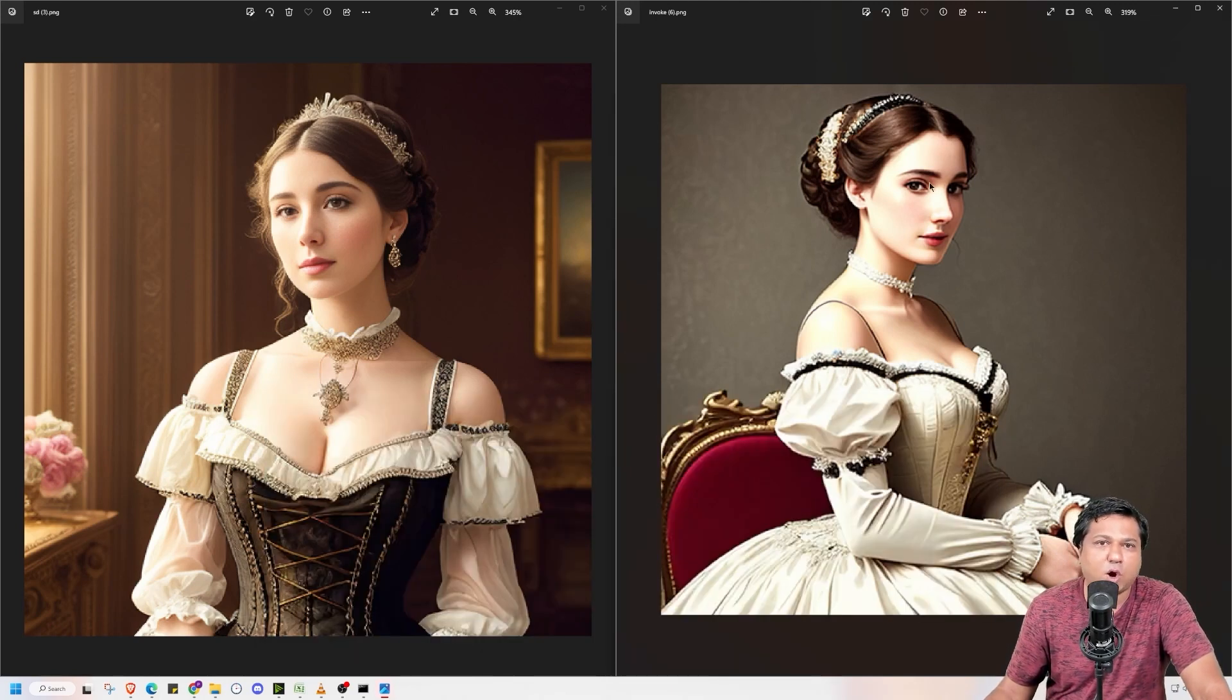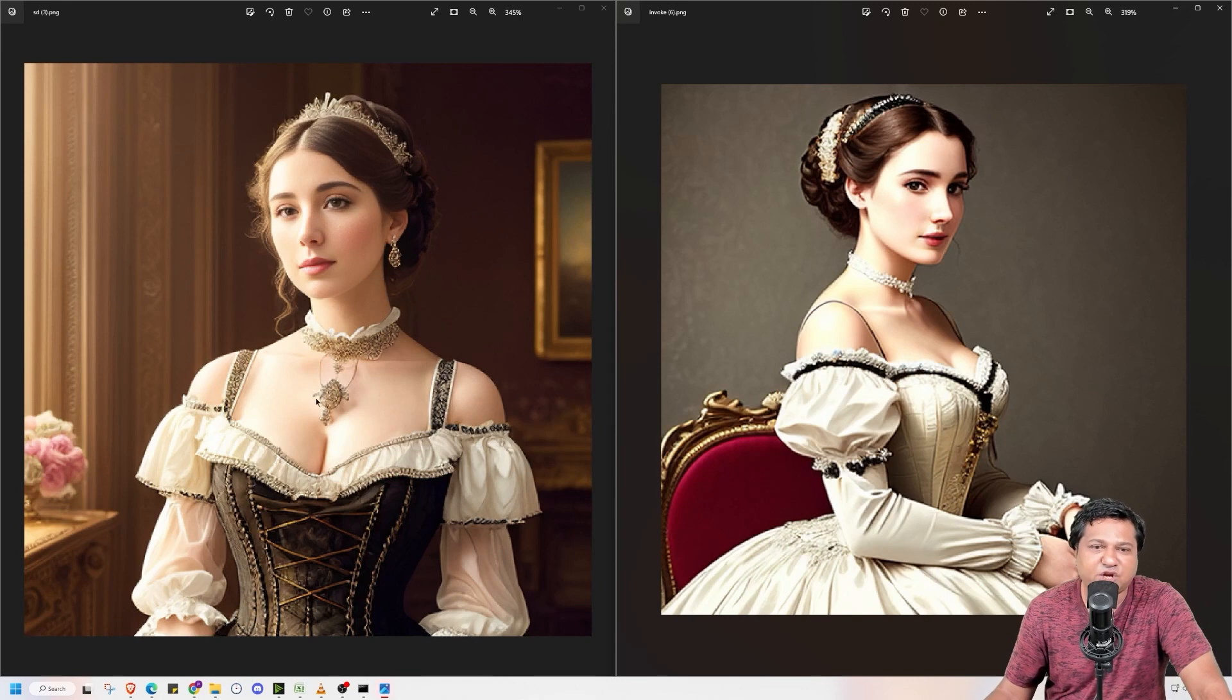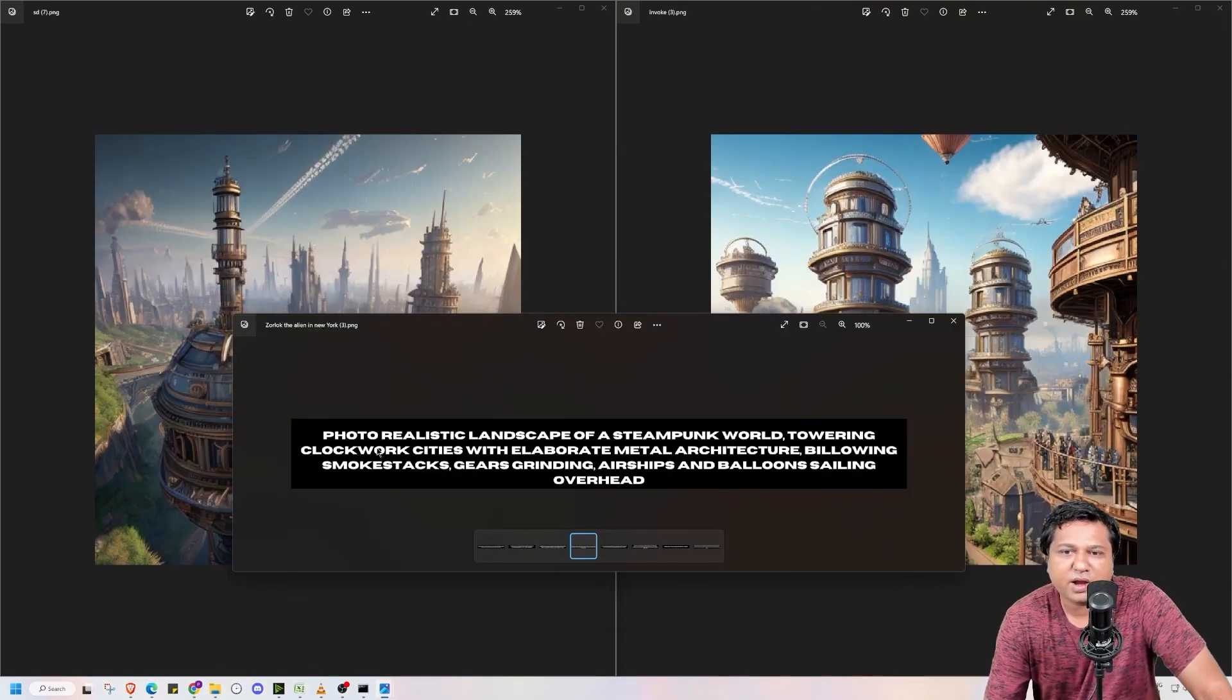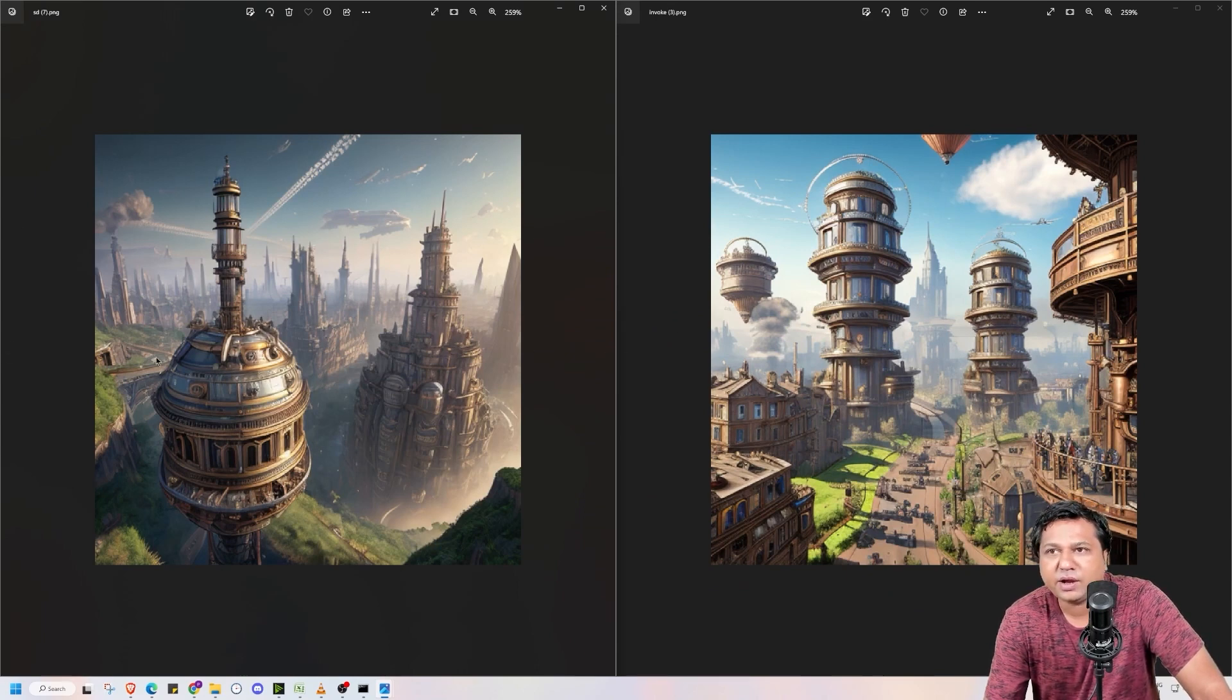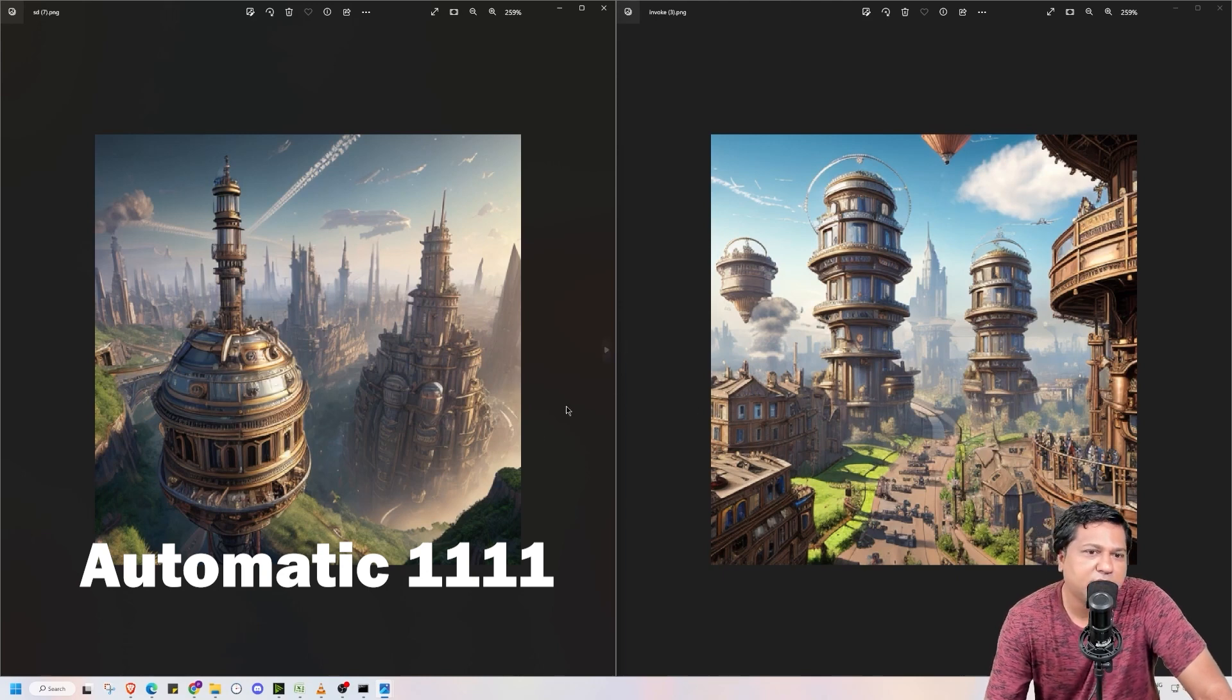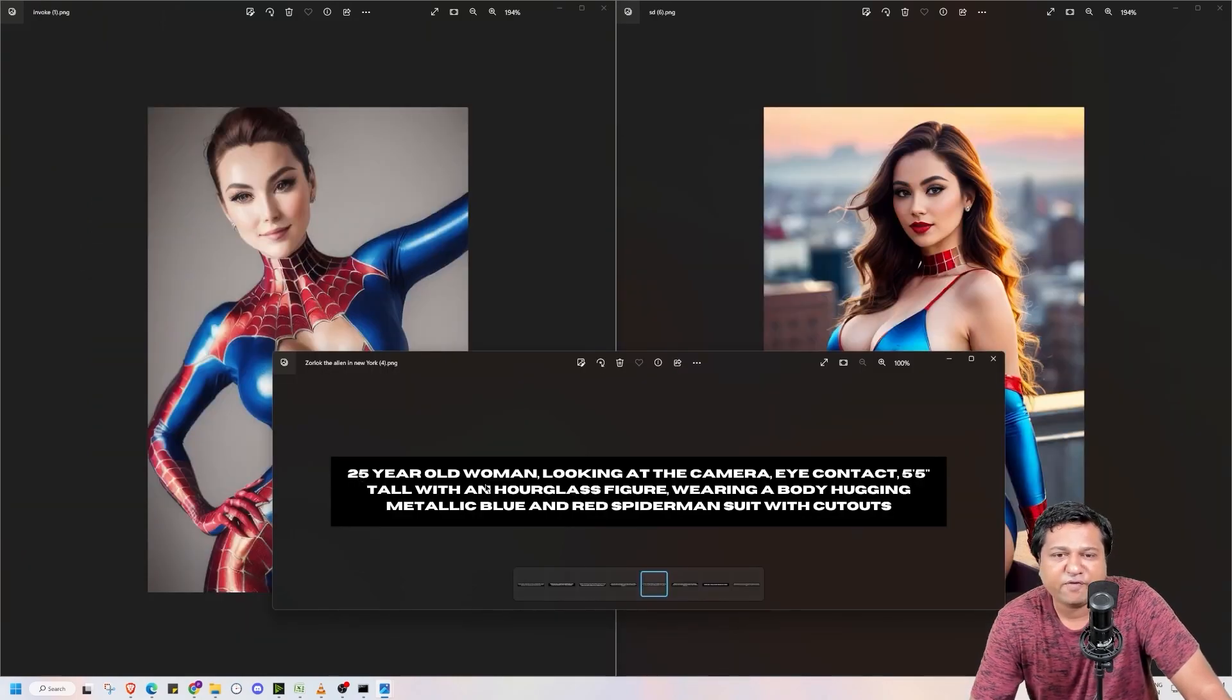Second image I generated of a 25-year-old woman wearing an intricate Victoria Era gown. So this is the image I got using Invoke and this is the image I got using Automatic 11.11. And I find facial features and details on Automatic 11.11 better when I compare it to Invoke AI. Third image I generated of photorealistic landscape of a steampunk world towering clockwork cities with elaborate metal architecture. So this is the image generated using Invoke and this is the image I generated using Stable Diffusion. Details are good in both the images. But personally I like the image generated using Invoke AI more.